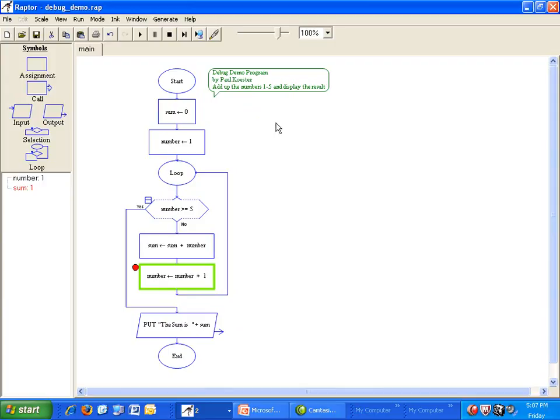It stops when it reaches a breakpoint. The values of all active variables are displayed on the left. We can see that the value of sum is 1. That seems correct. Let's run it again.